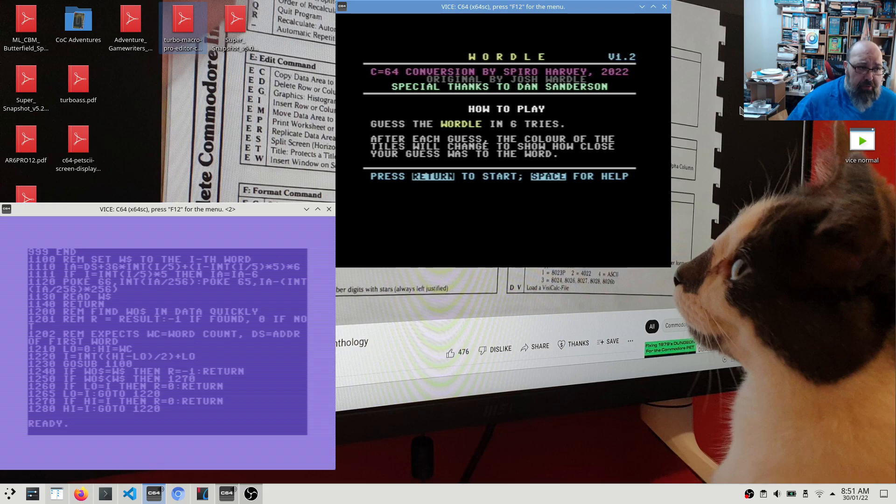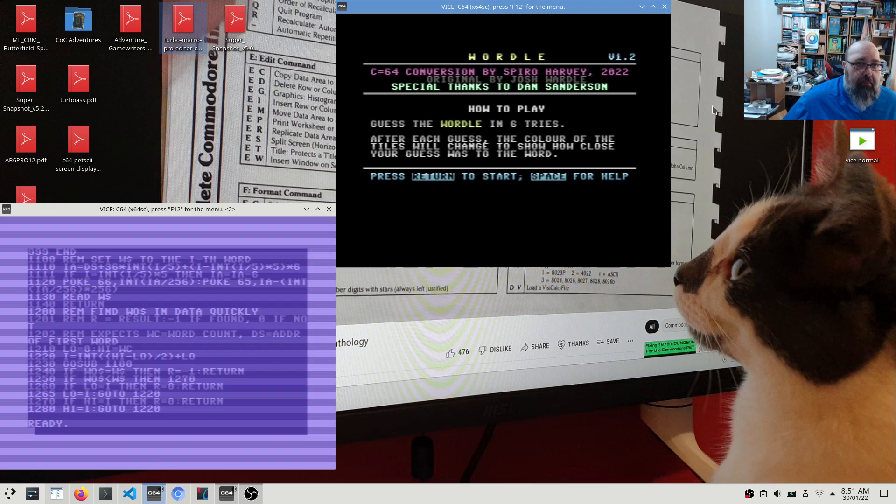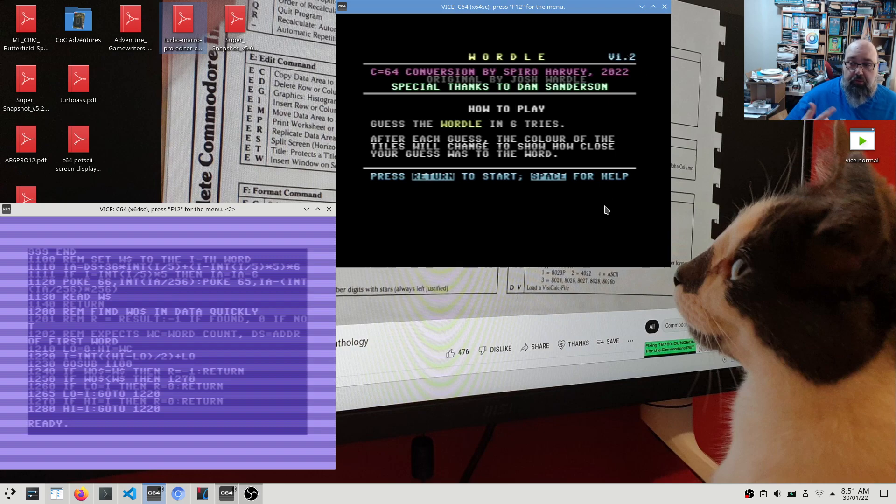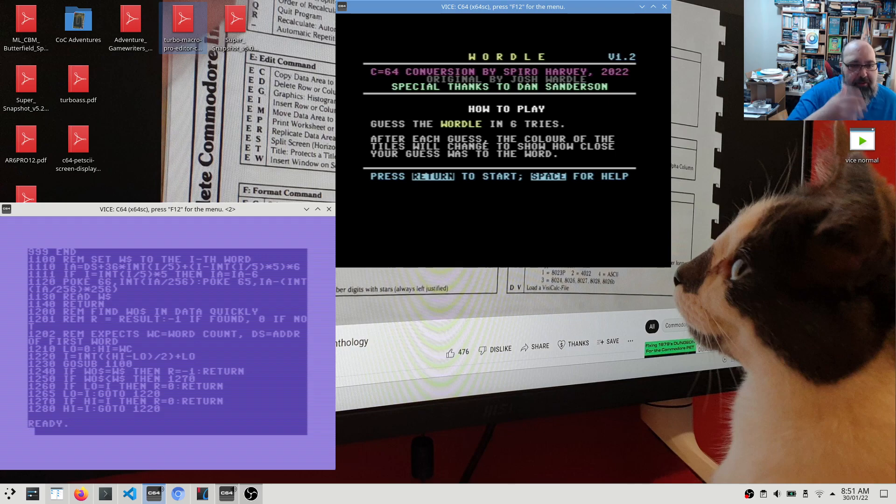But at the moment, what I want to do is, you'll see here I've got special thanks to Dan Sanderson. And I've started noting down the version number up here so that it's easy to be able to identify, you know, now that I am actually doing updates, which version you are using.